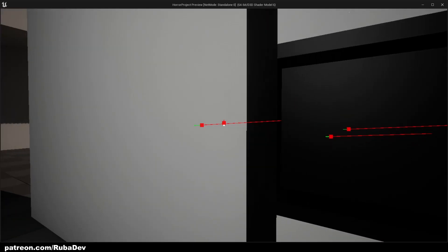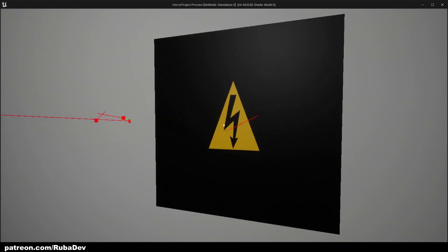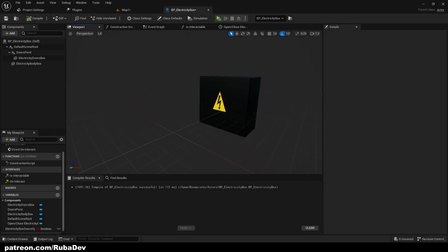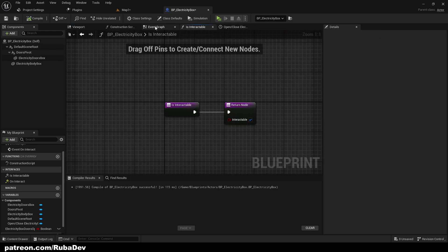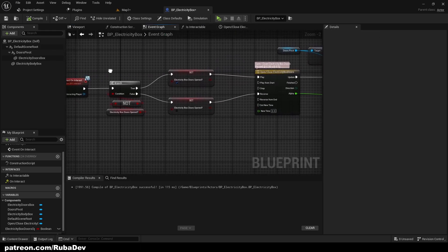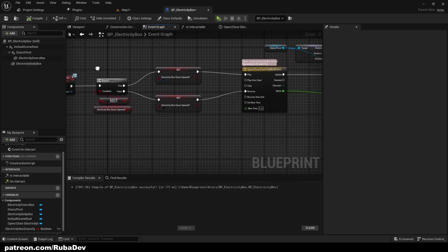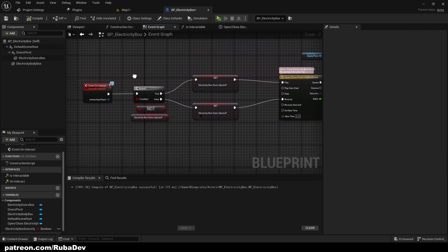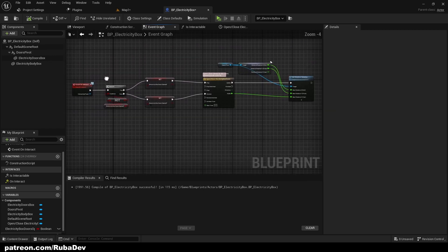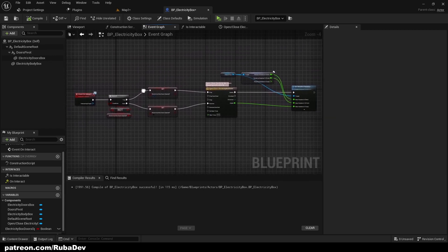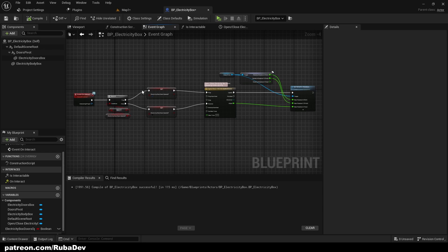We got the animation working. Now we need to create some functionalities, because the animation alone does nothing. What we want is: when electricity goes off, you need to open the electricity box, pull the trigger, and then it restores electricity.